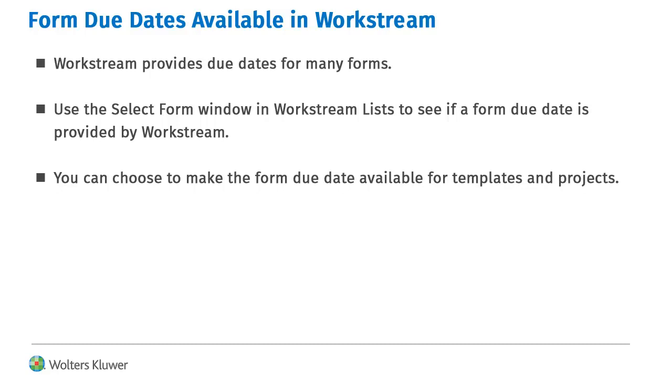To see if a form due date is included in Workstream, you can search the select form window in Workstream lists. When you locate a form in the list, you can choose to make the form due date available for use in templates and projects.